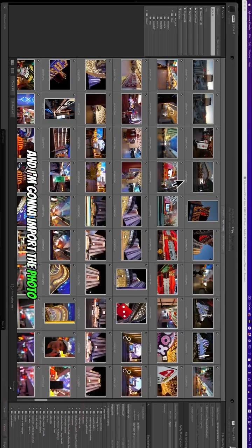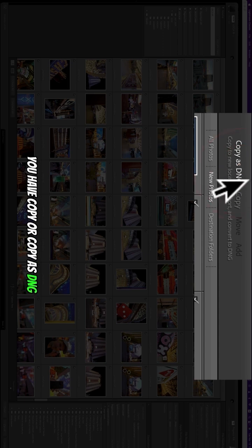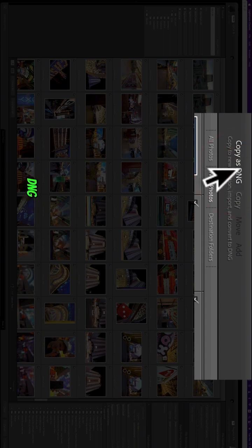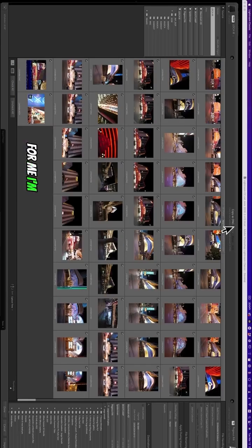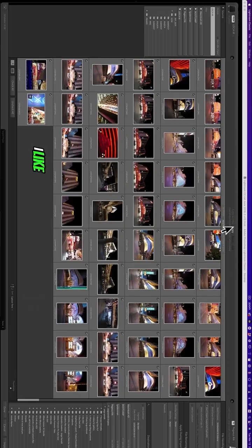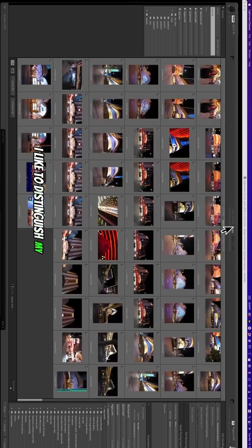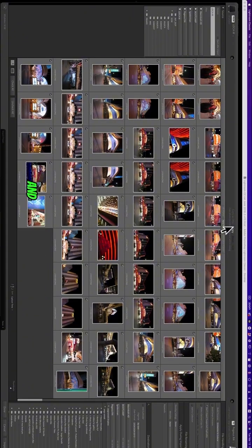I'm gonna import the photos. Now you have two options: copy or copy as DNG. DNG is a file format that's a little smaller than a regular raw file. For me, I'm only using copy because I like to distinguish my raw files from the Sony and from the Leica.